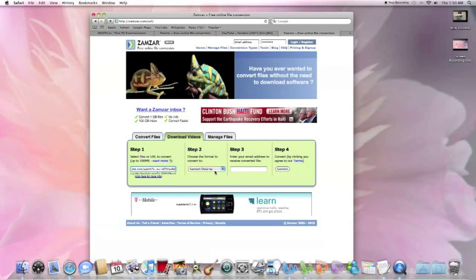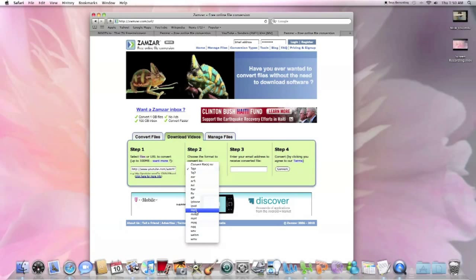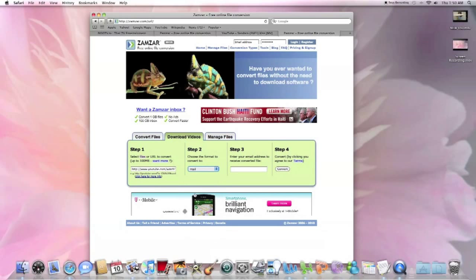Step two, select the file you want it to convert to. If you want it to be music, select audio, select MP3, enter your email address, and then click convert.